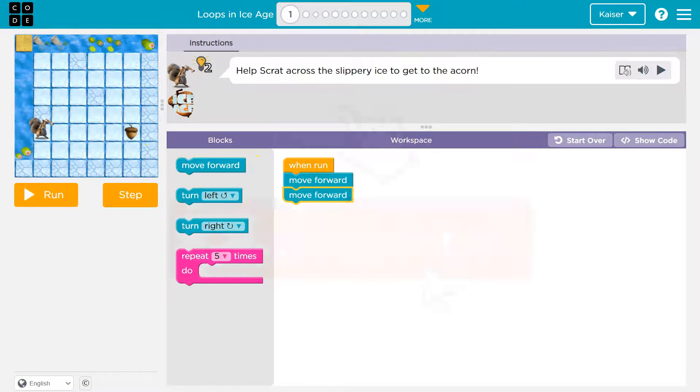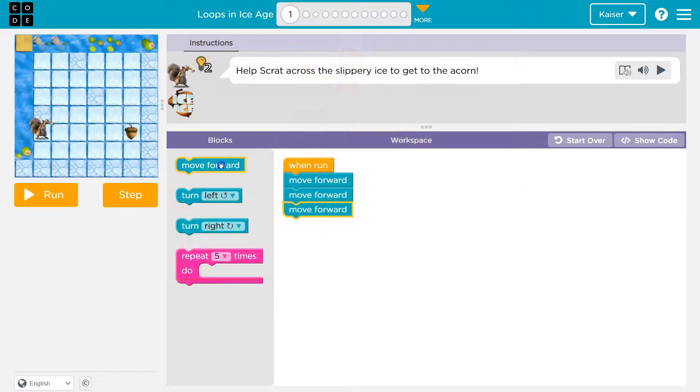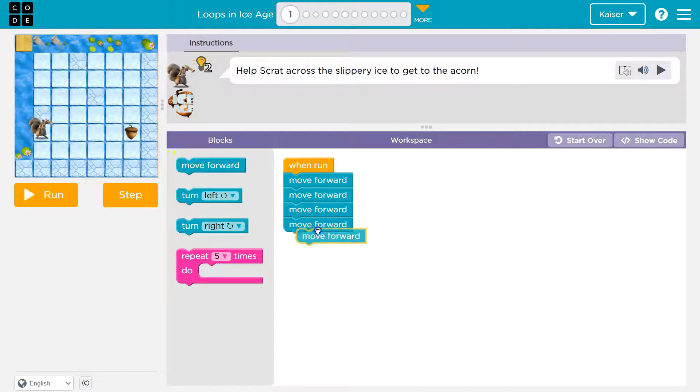How many times? One, two, three, four, five. So I'm going to attach all of my blocks to the 'when run' block: one, two, three, four, five.